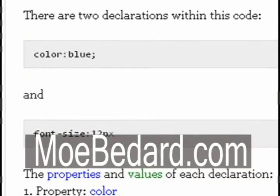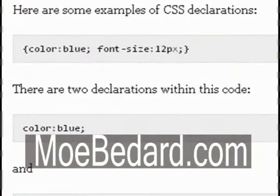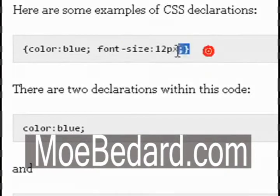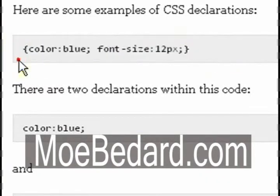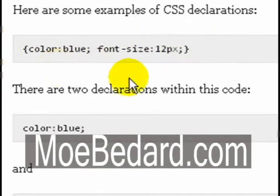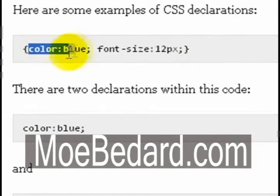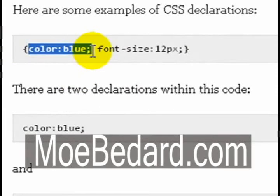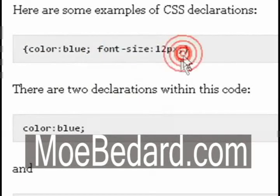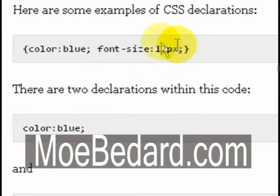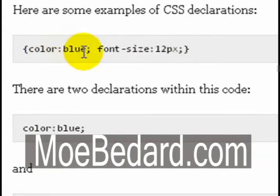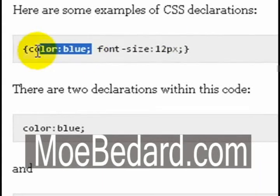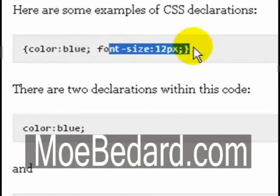Now let's look at some examples of CSS declarations. As you can see on my screen, I have already listed off a couple CSS declarations. This is an average CSS code. If you look at the first CSS code, it is color blue and then font size 12px. Within this, the two declarations are color blue and font size.